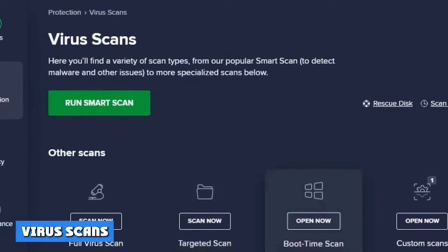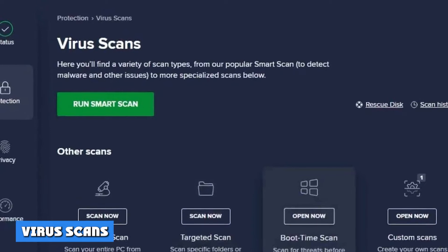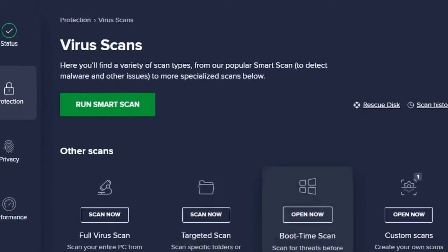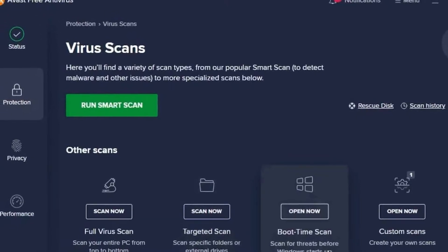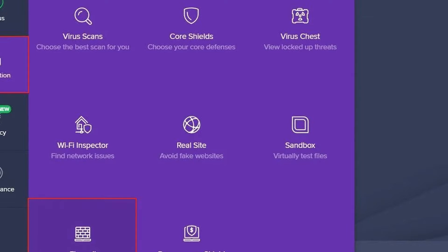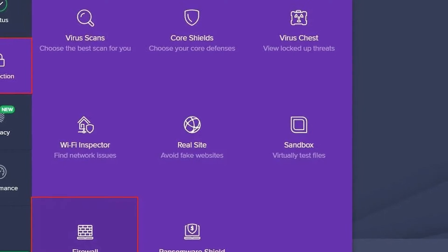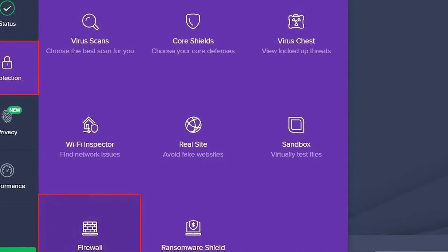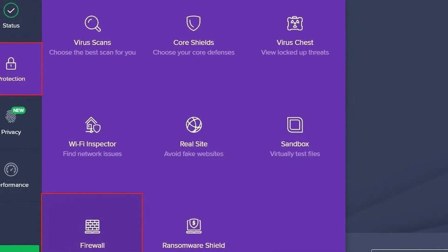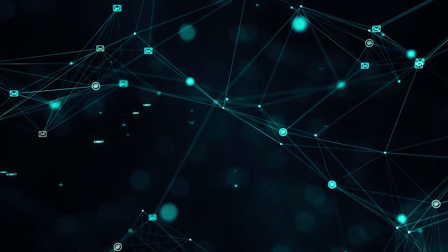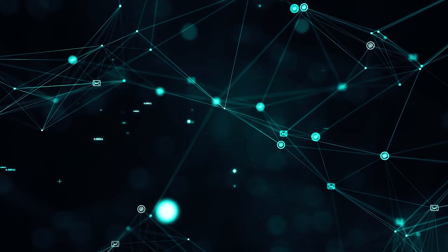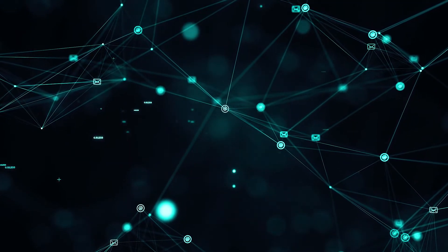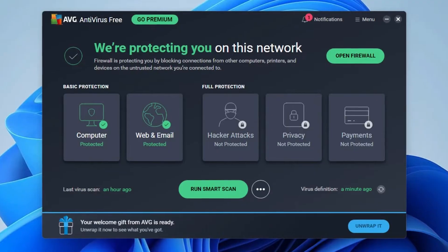Virus scans. Jumping straight to the main stuff, scanning options. Avast scans are simple to find, and there are plenty for you to choose from, including smart, full, targeted, custom, boot time, and network inspector scans. Our research team tested each of the scans themselves with 10 malicious file samples on the computer. So let's jump into the results.